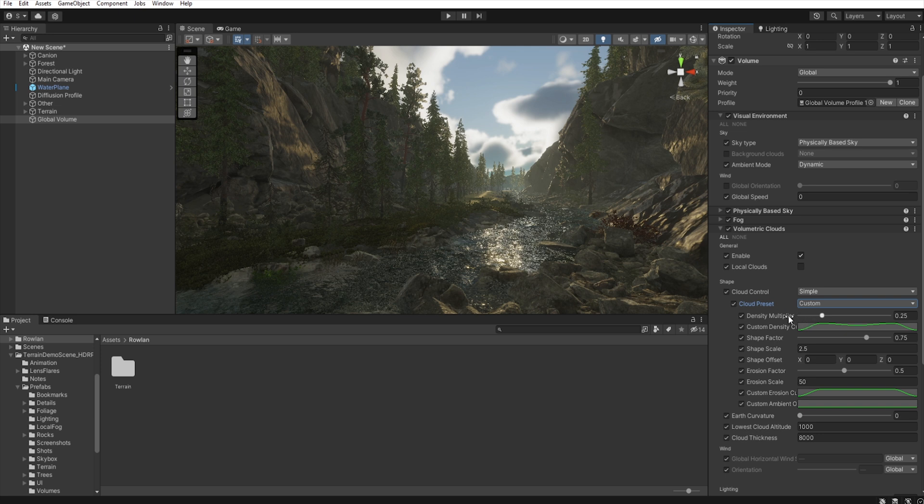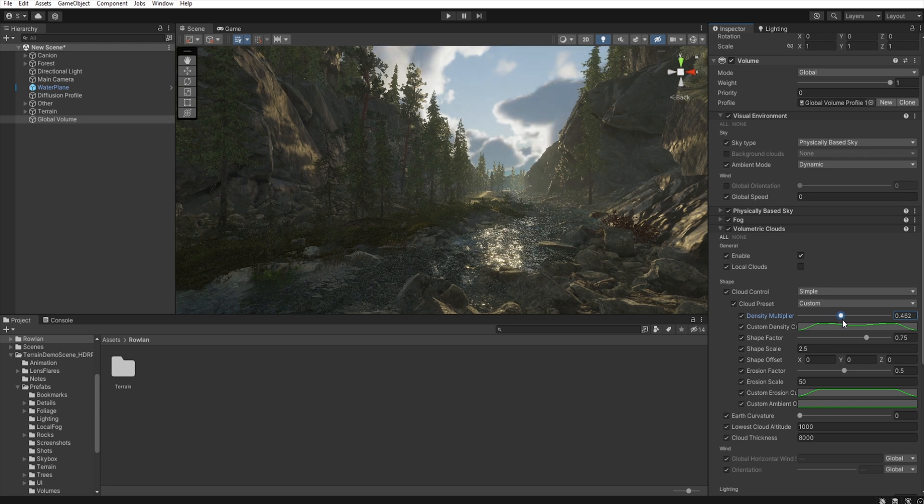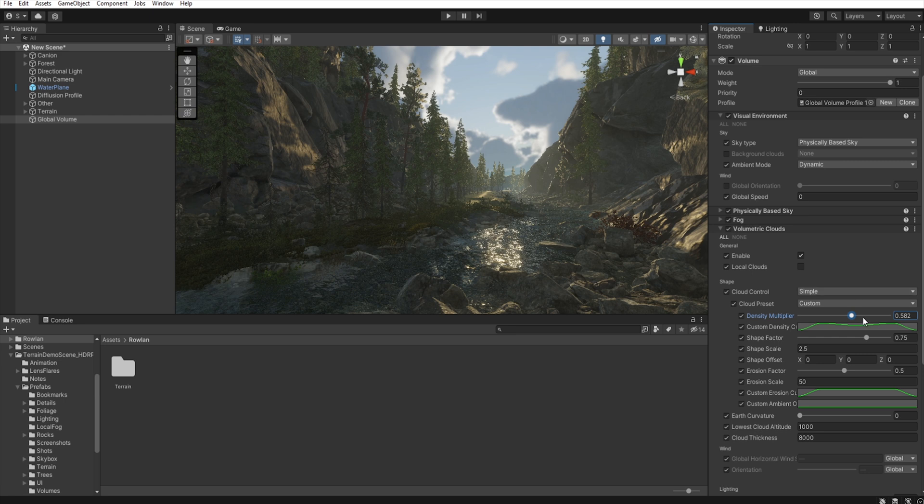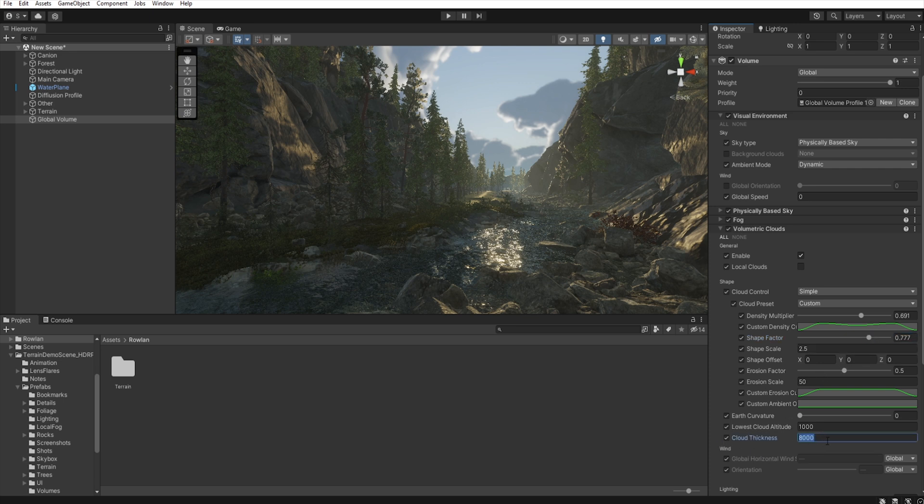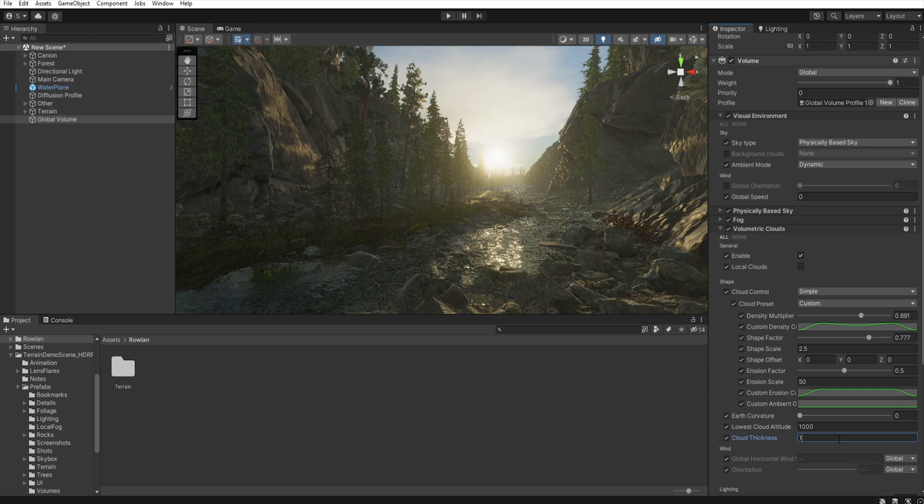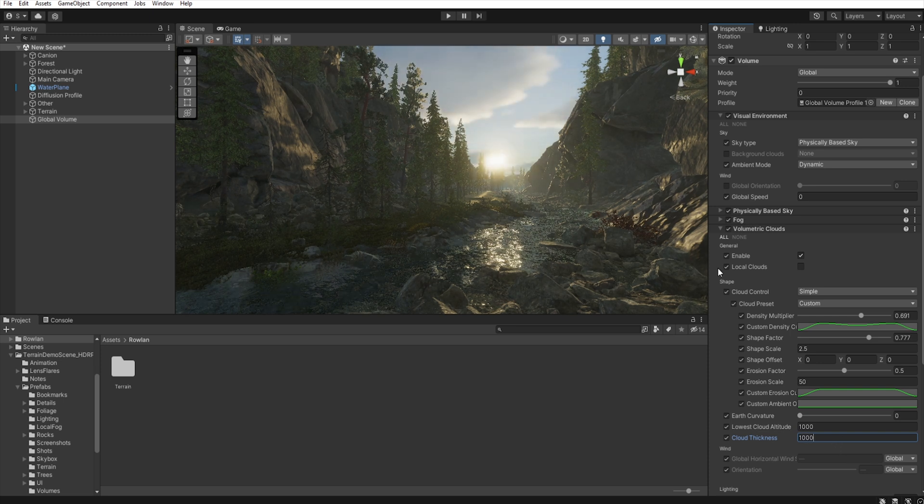And for density multiplier, I change the density of the clouds a little bit, or something like that. In shape factor, I change a little. And then, in the cloud thickness, I will set up to 1000.